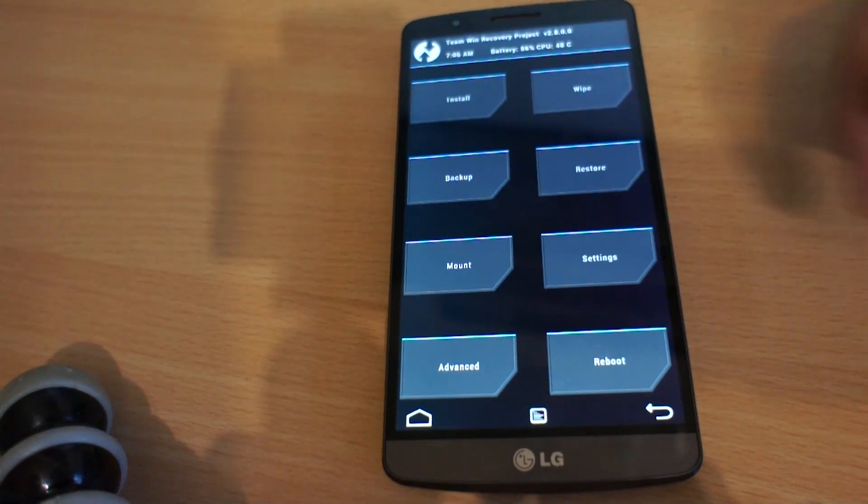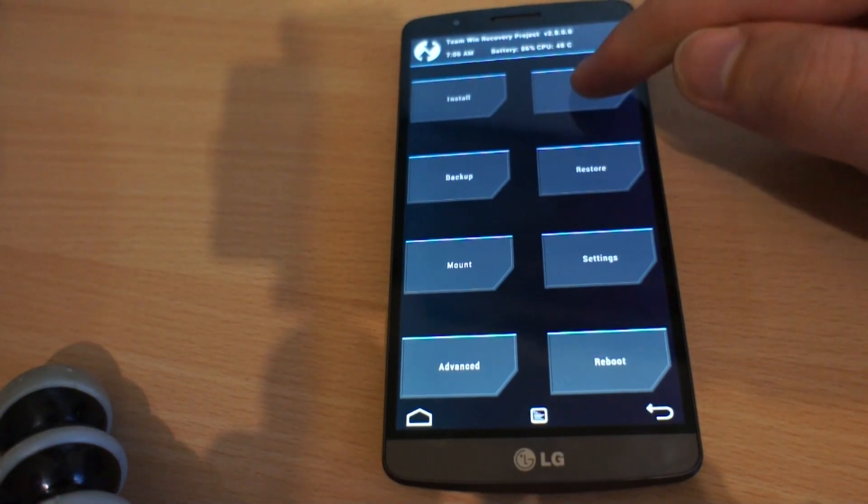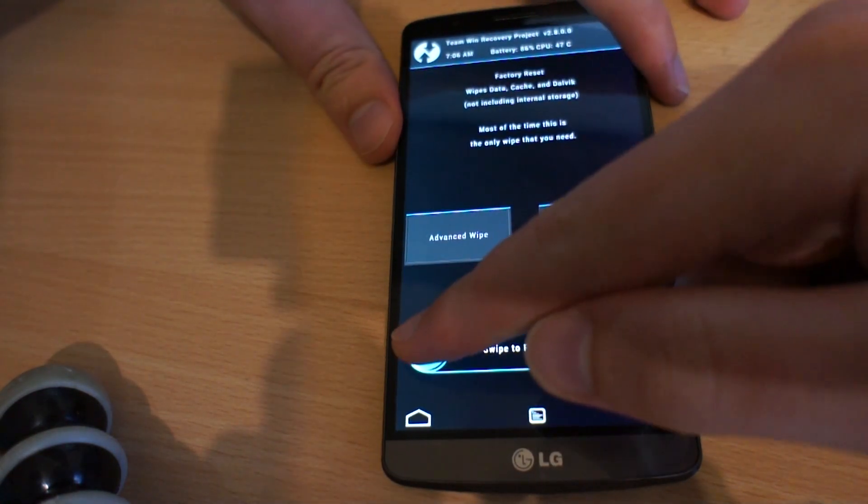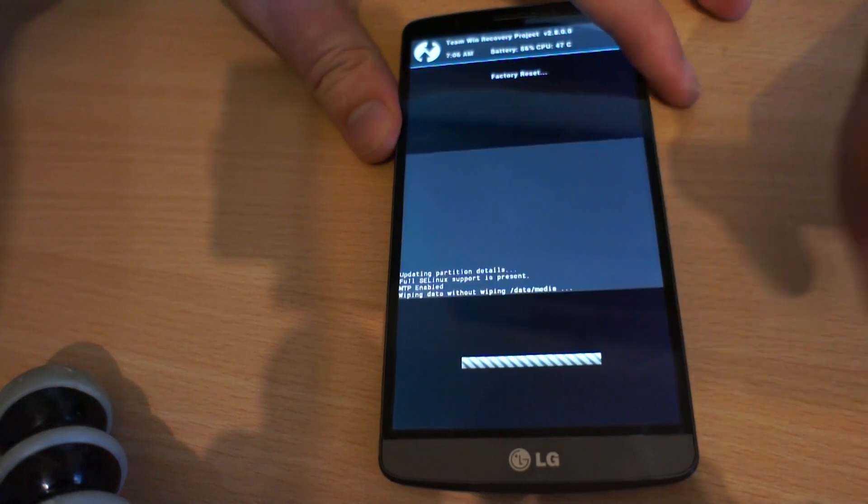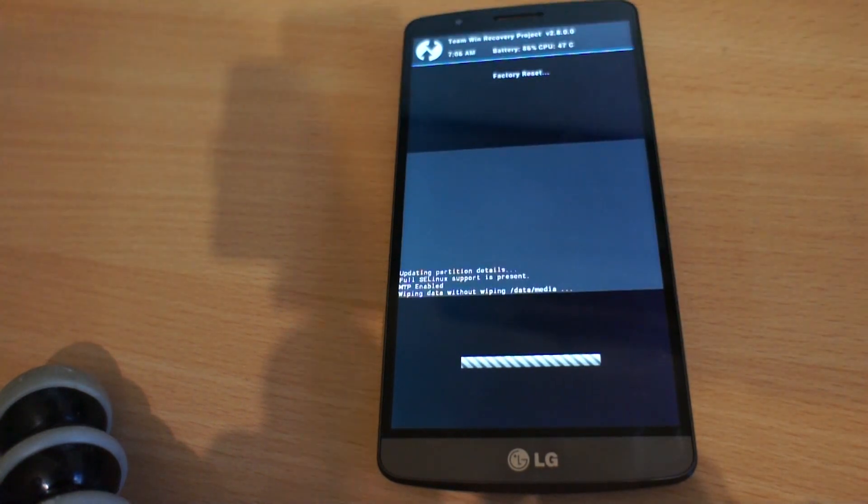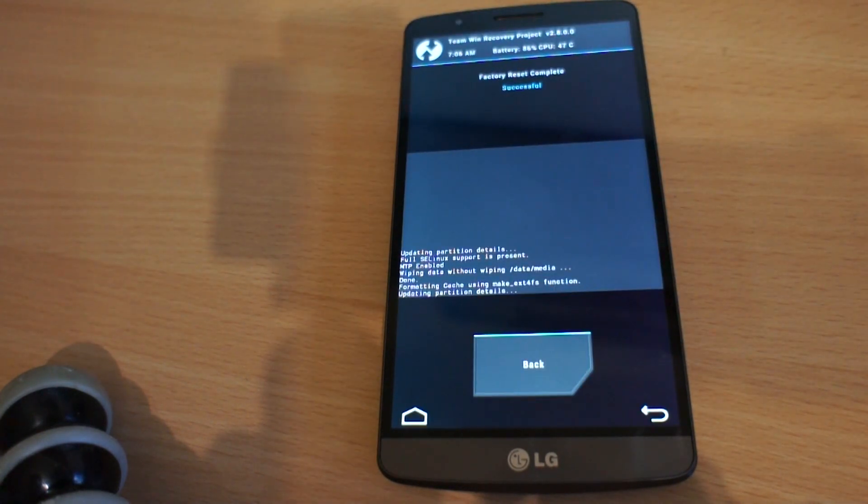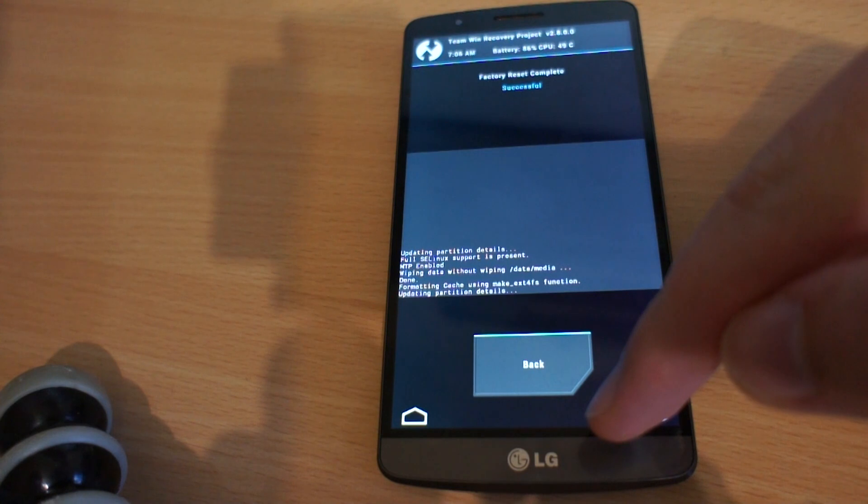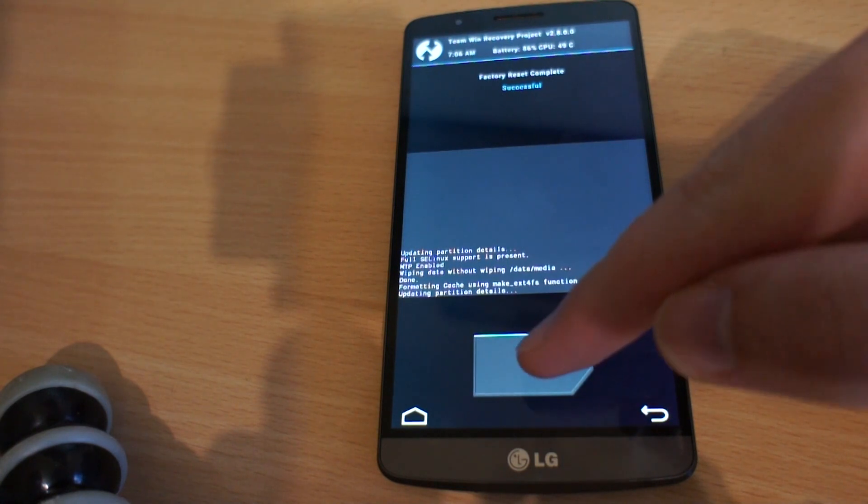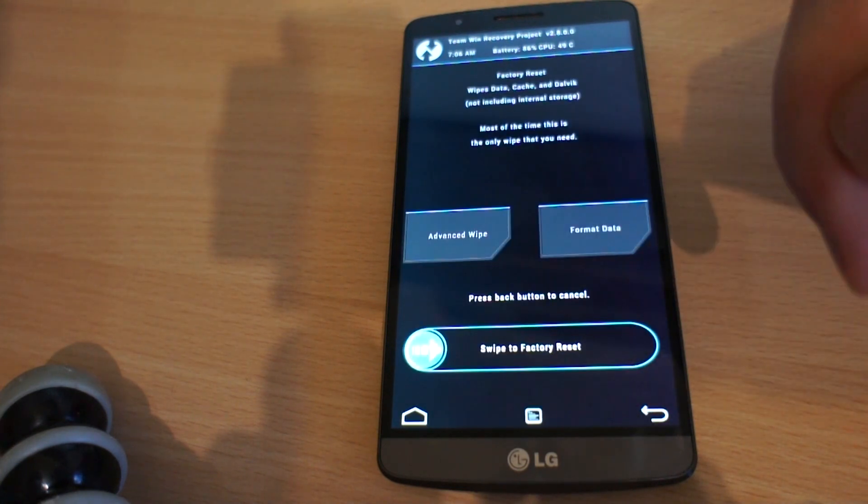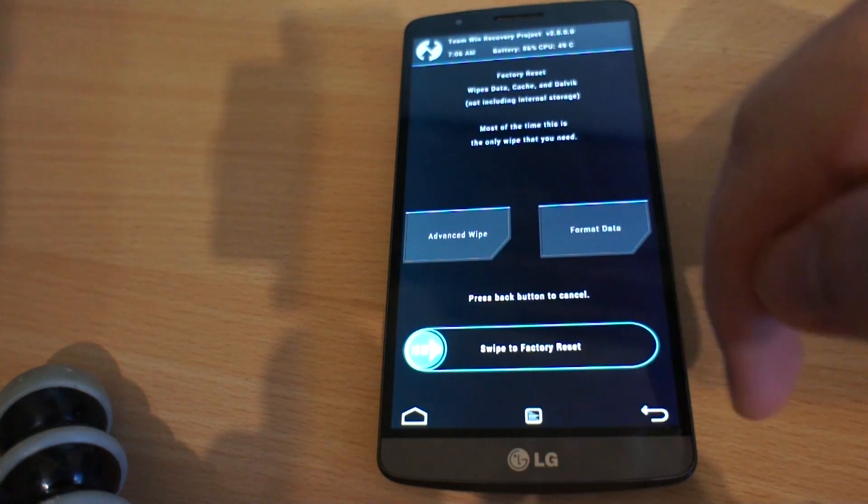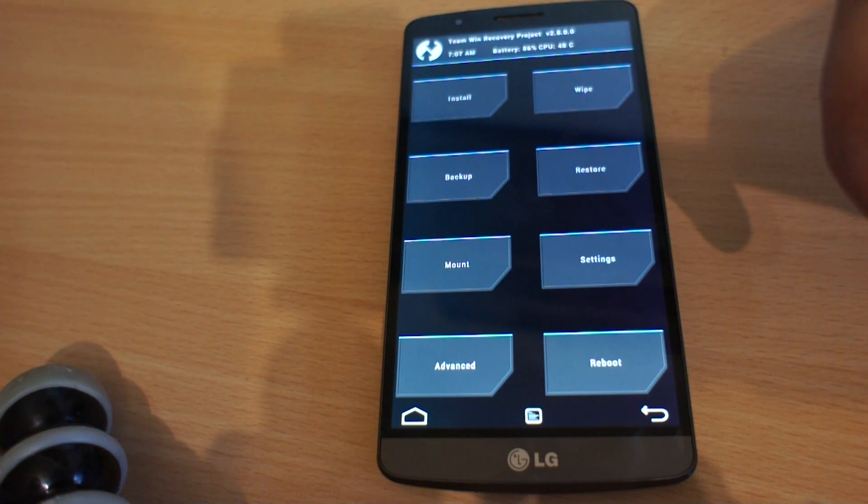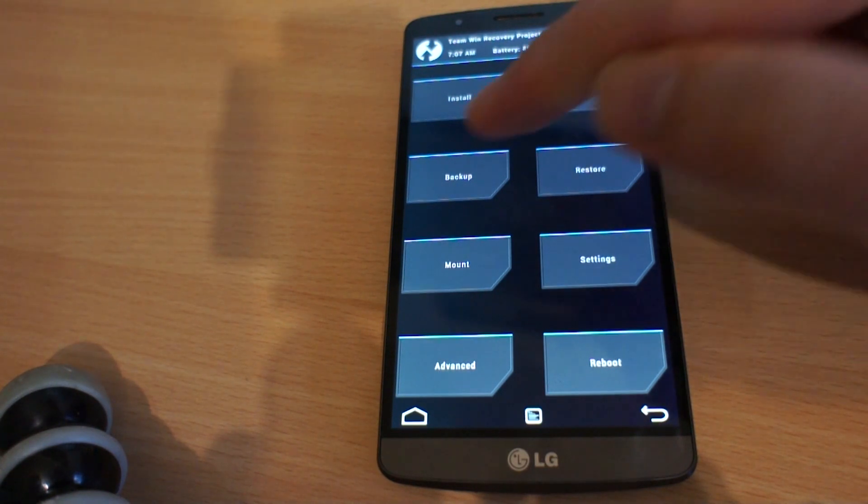It's always good to make a backup first. Then we can do a factory reset, a full wipe, and after that we're good to go with flashing the new ROM.